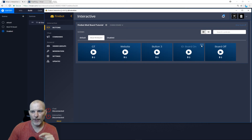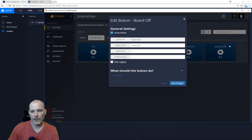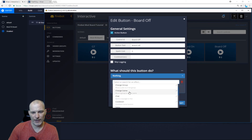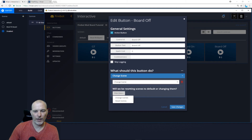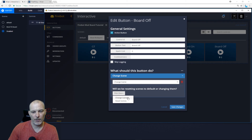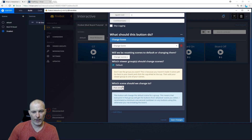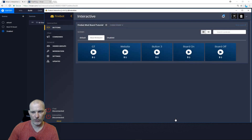Now here's the important part. For the 'Board Off' button, come down to Effects, go to Change Scene. We'll be changing scenes — not resetting to default. Which viewer groups should we change scenes for? We want the Default group, which is the viewers, and we're going to change the scene to the Disabled board. Save that.